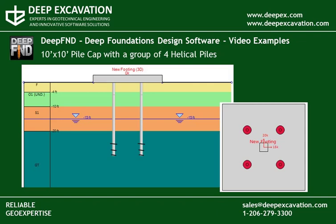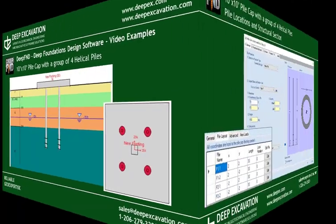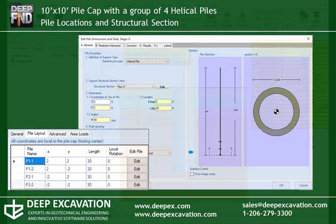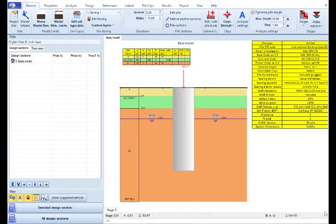Welcome to DeepFND. In this presentation video we will create a model of a 10 feet by 10 feet pile cap supported by 4 helical piles. This model will be created and analyzed inside our software program DeepFND.